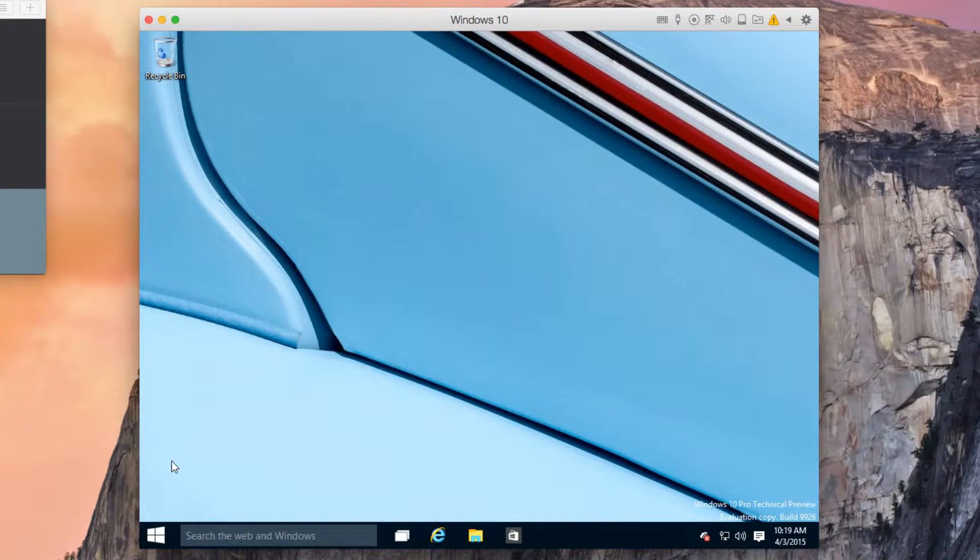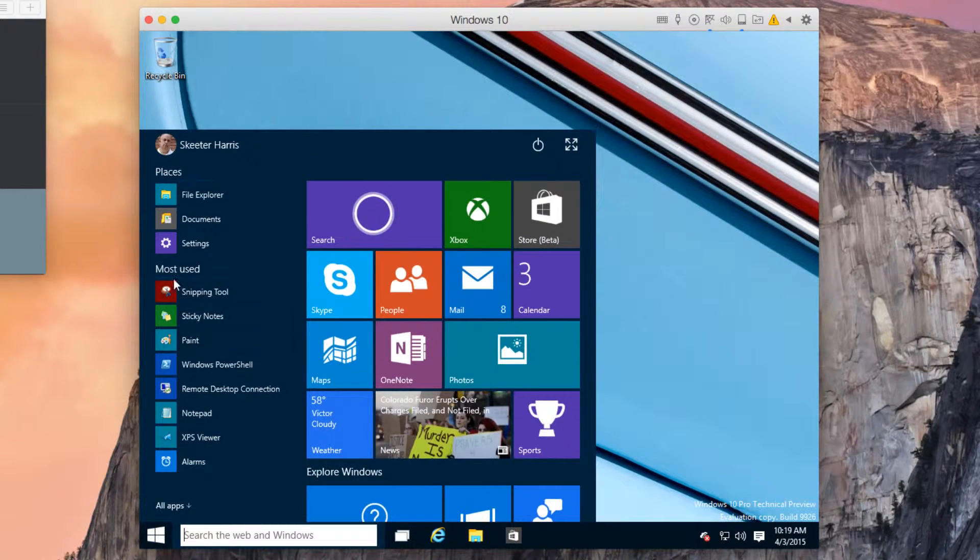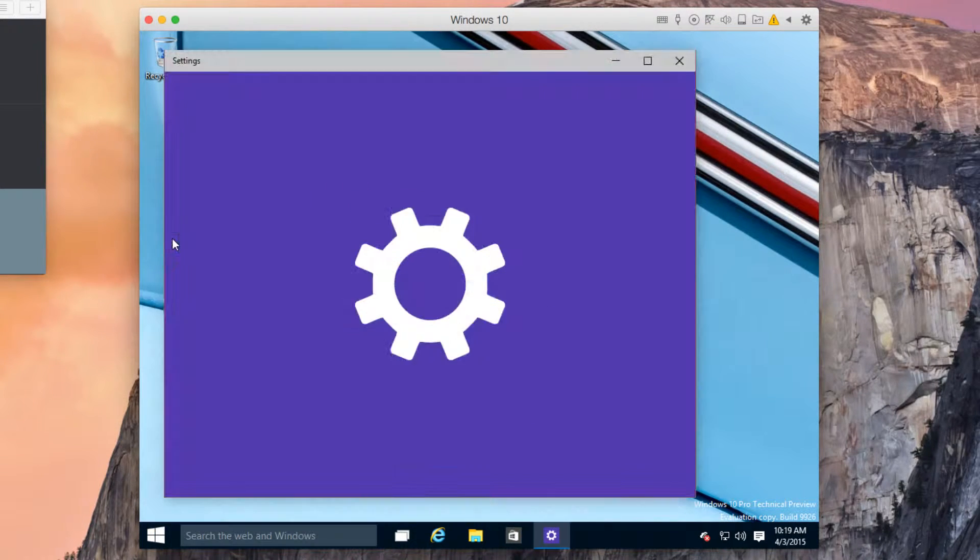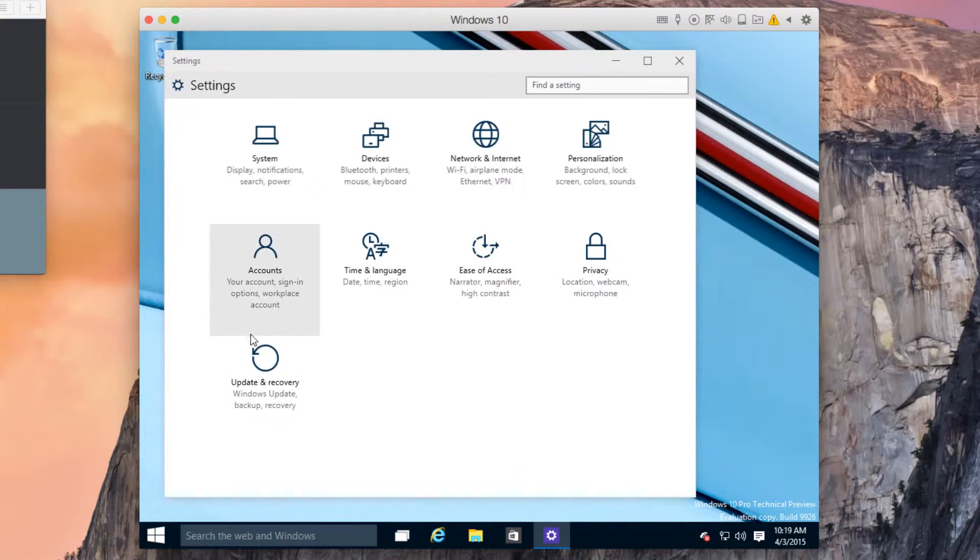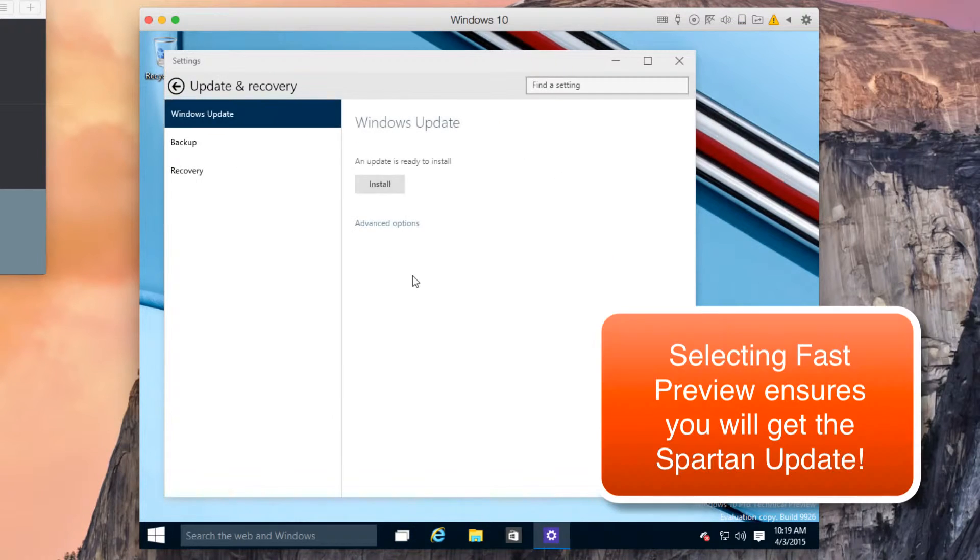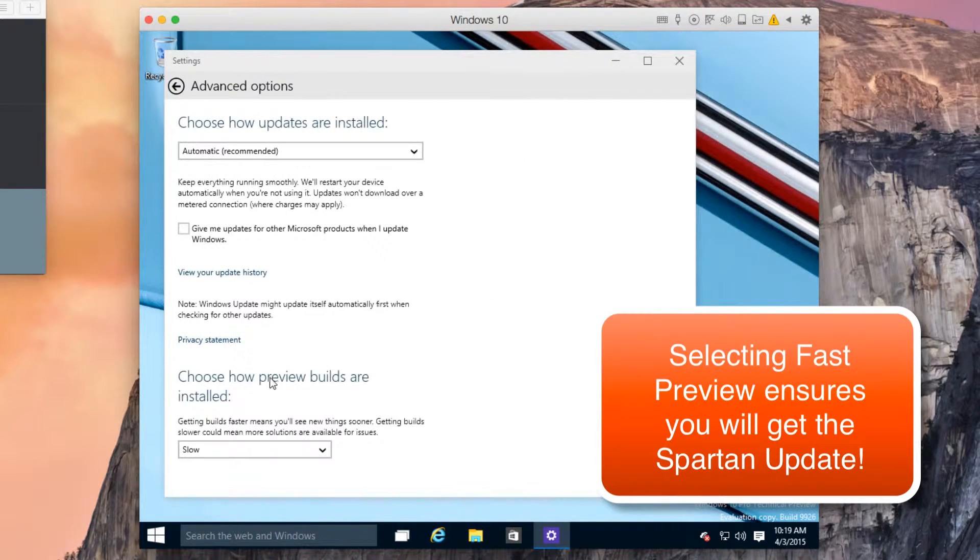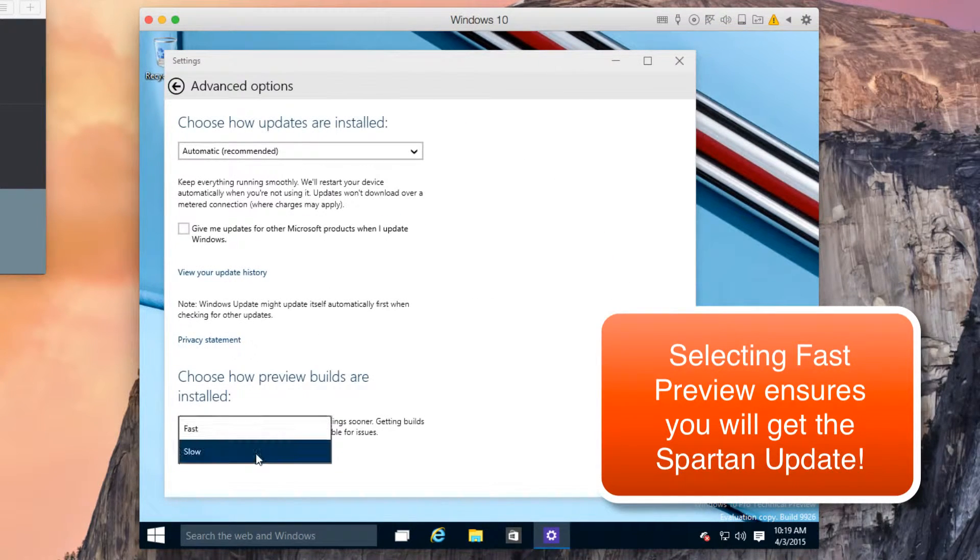From the Windows 10 Start menu, go to Settings and then Update and Recovery. Click on the Advanced Options and change how preview builds are installed to fast.